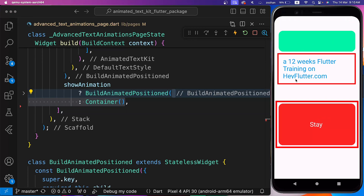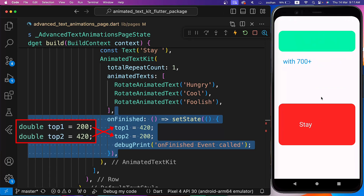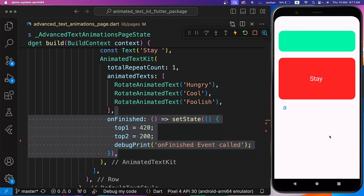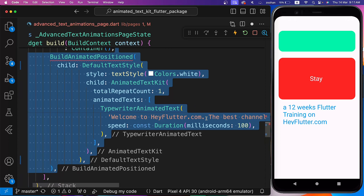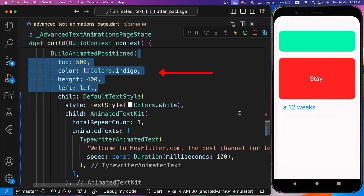Now we want to exchange the position of the second and third containers when the animation of the third container is completed. For this, we can use the OnFinished property and exchange the values of Top1 and Top2 variables. After Hot Restart, when the red container's text animation is completed, it goes up and meanwhile the transparent container comes down. In the end, we are using Typewriter Animated Text and wrapping Default Text Style with BuildAnimatedPositioned, setting Top to 500, Color to Indigo, Height to 400, and the Left parameter to the Left variable defined above the build method.